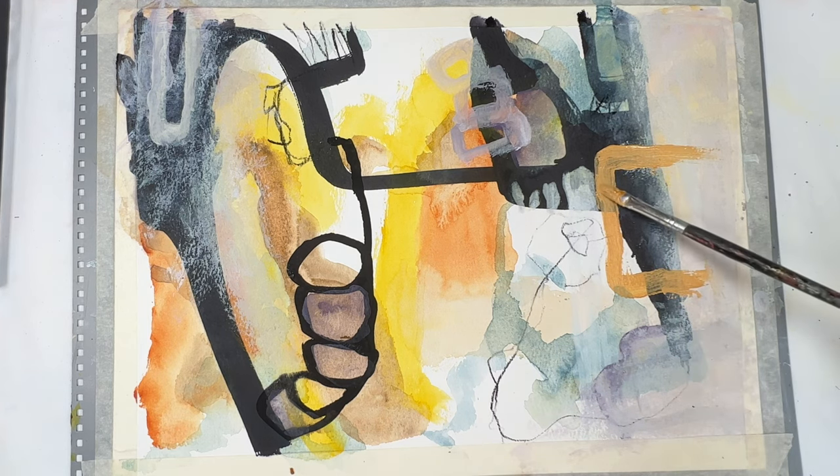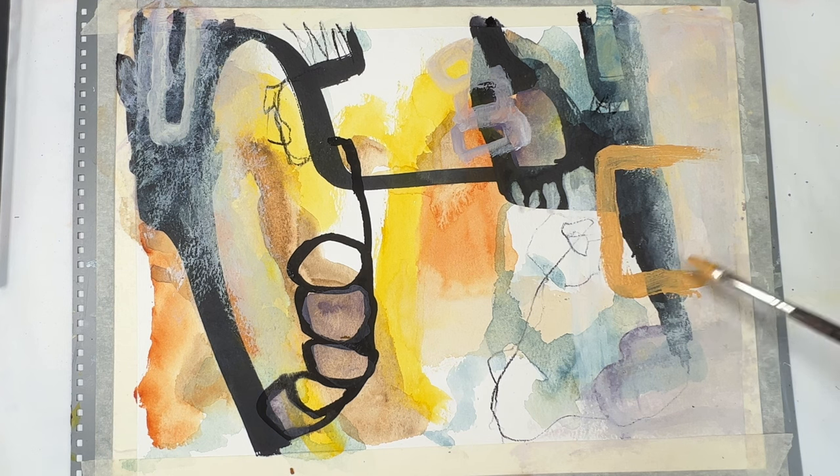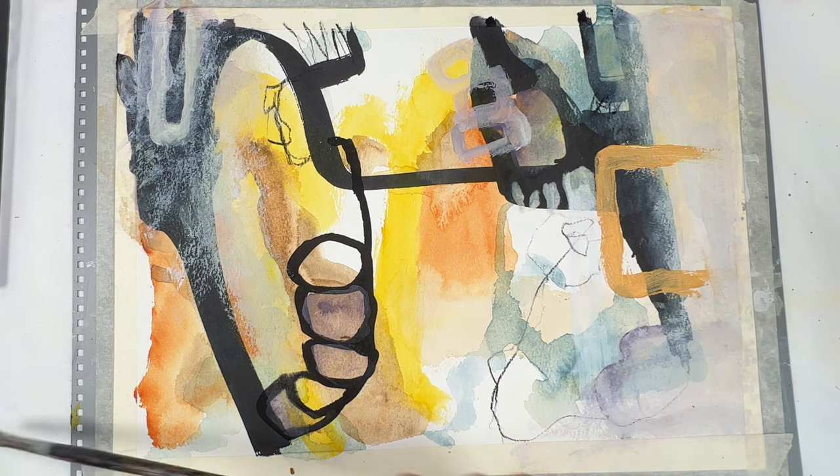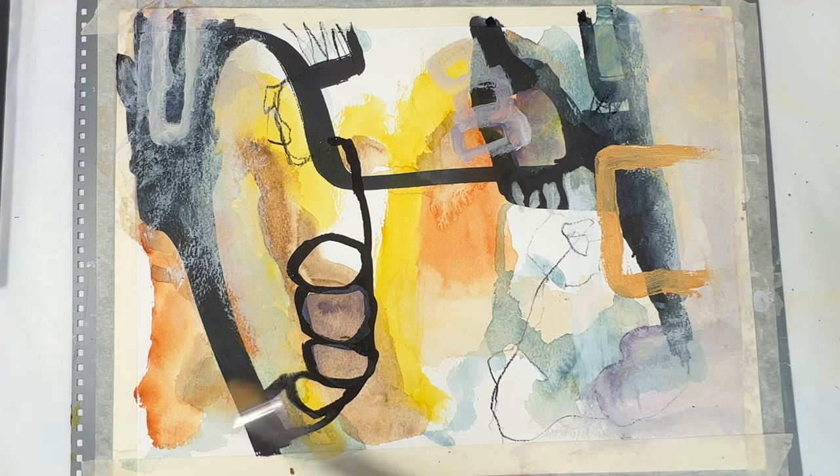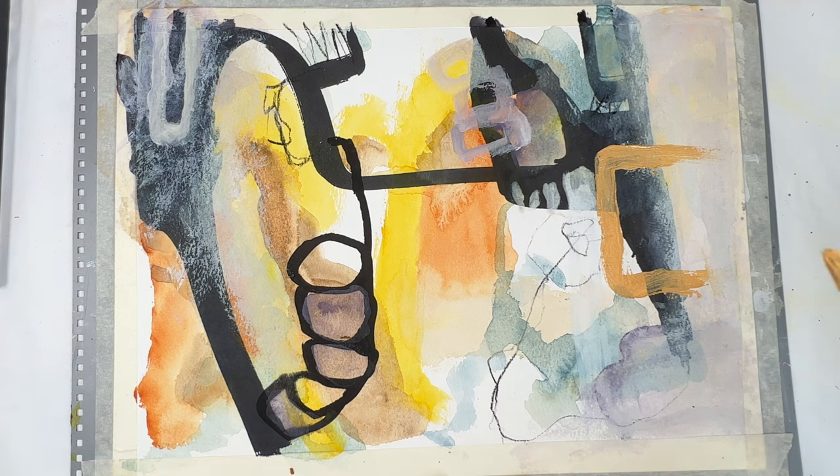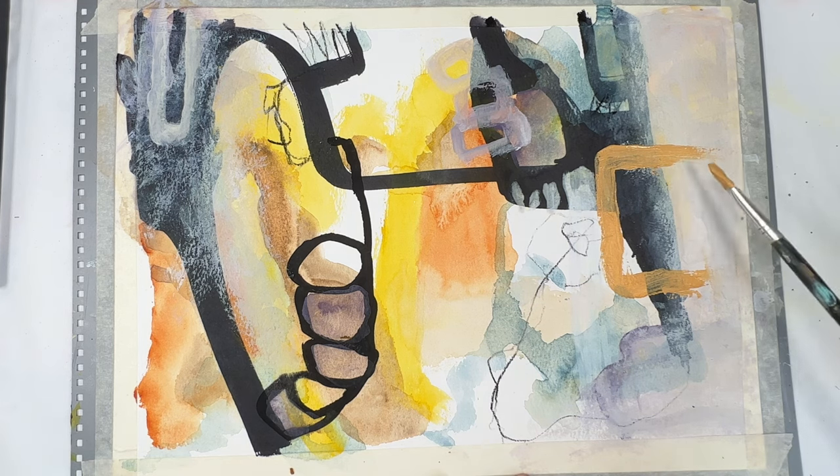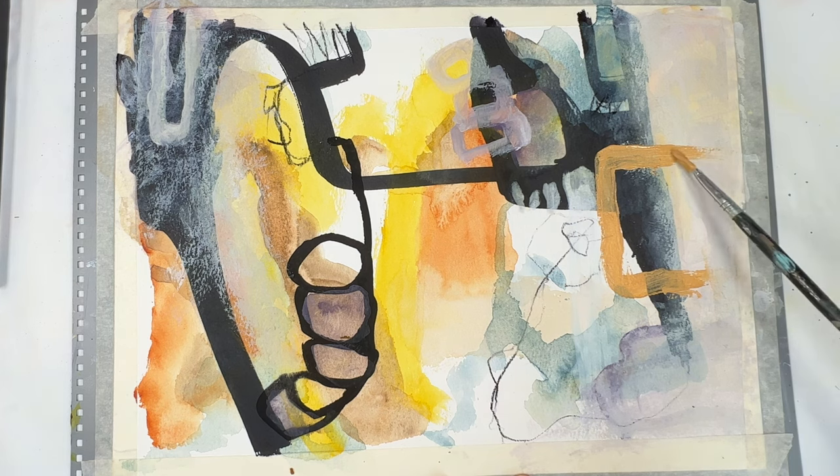Again, I'm using a small paintbrush. Whenever I use a small paintbrush, I'm never happy. I wonder if it's too tidy and not messy enough. Maybe that's what it is.